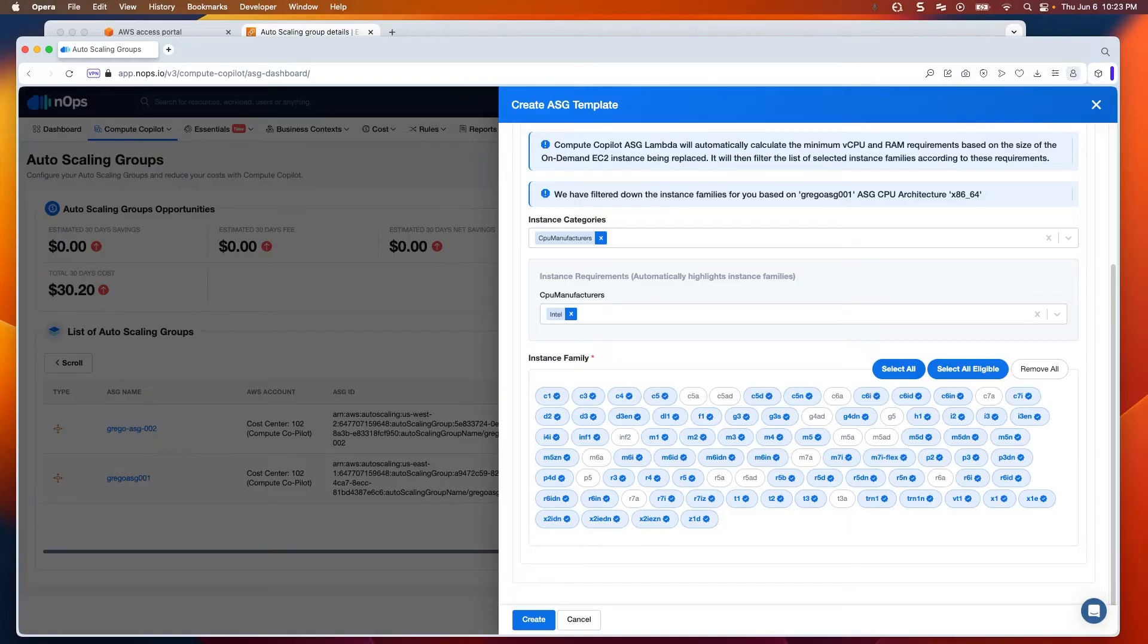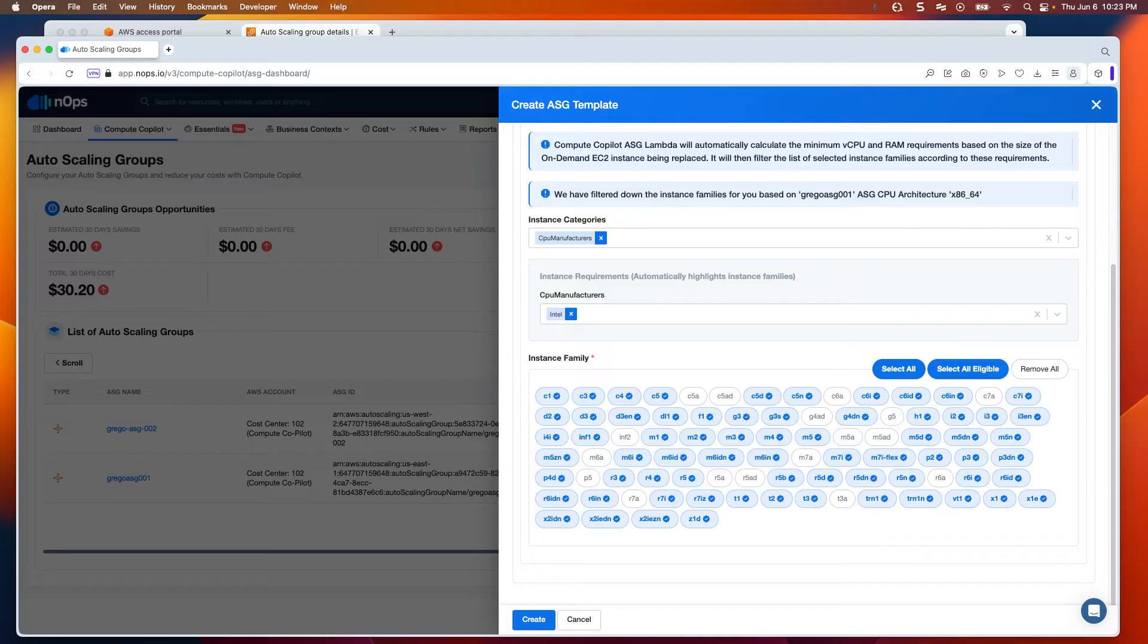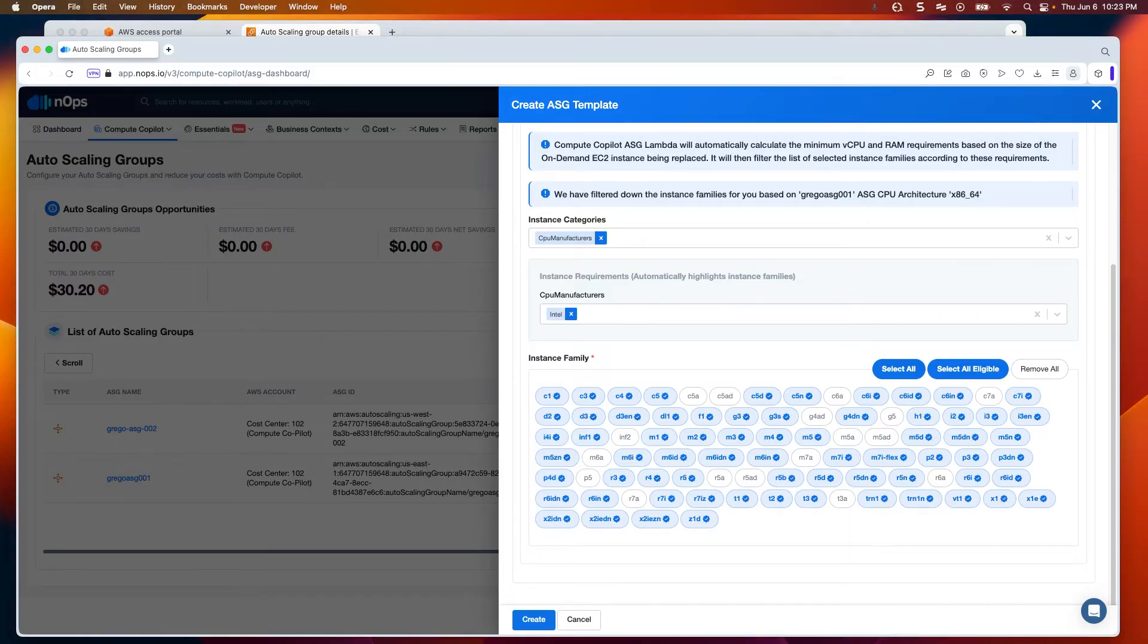Because we calculate data regularly and we're constantly pulling the spot market data for AWS reclaims and spot terminations, we assign each instance a risk score, and that's per region, per availability zone, per size, etc. That helps us determine the likelihood of that node being reclaimed or failing. So if the risk score is too great, we will not select it.